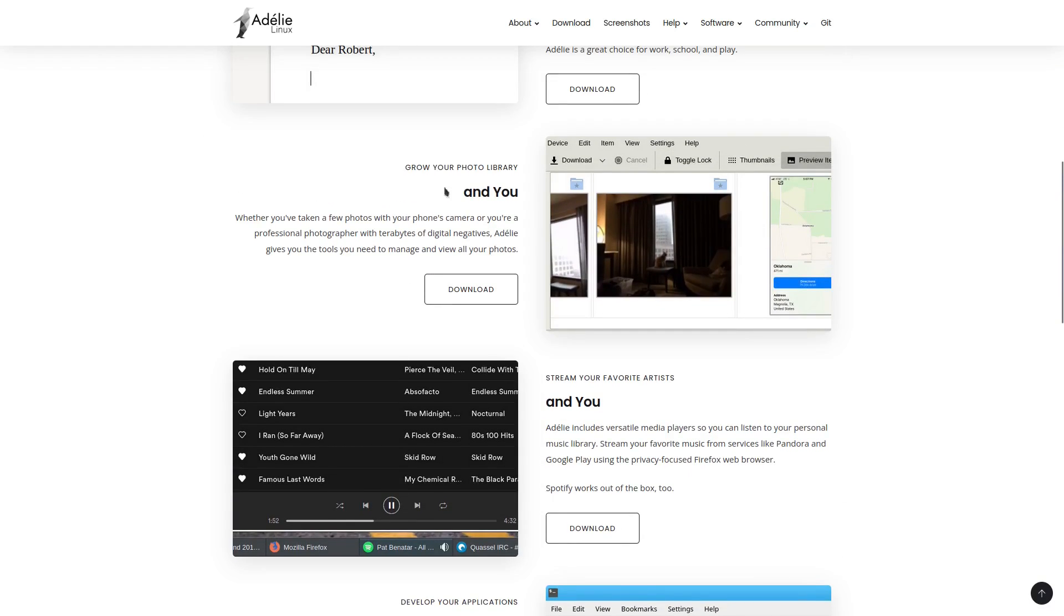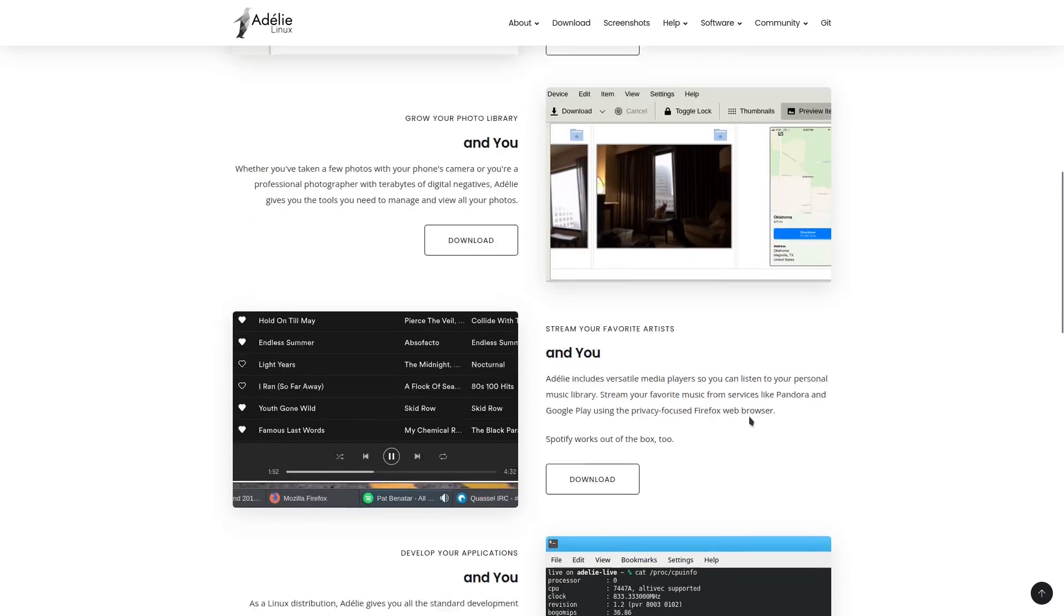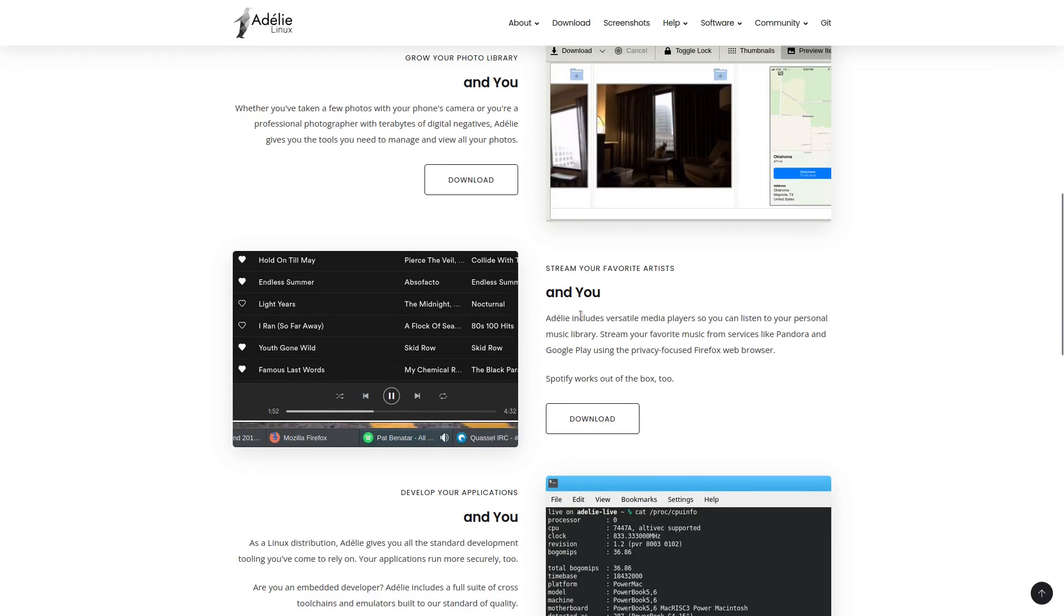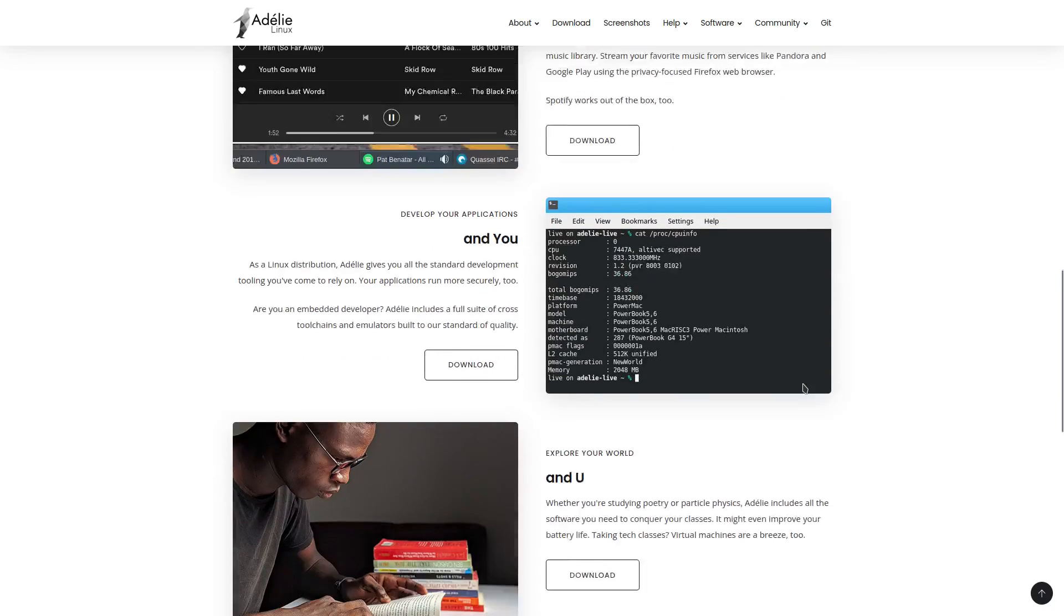A unique compatibility layer allows your favorite software to take advantage of the Adeli platform. Adeli is a great choice for work, school, and play. Grow your photo library. Whether you've taken a few photos with your phone's camera or you're a professional photographer with terabytes of digital negatives, Adeli gives you the tools you need to manage and view all of your photos. Stream your favorite artists. Adeli includes versatile media players so you can listen to your personal musical library. Stream your favorite music from services like Pandora and Google Play using the privacy-focused Firefox web browser. Spotify works out-of-the-box, too.